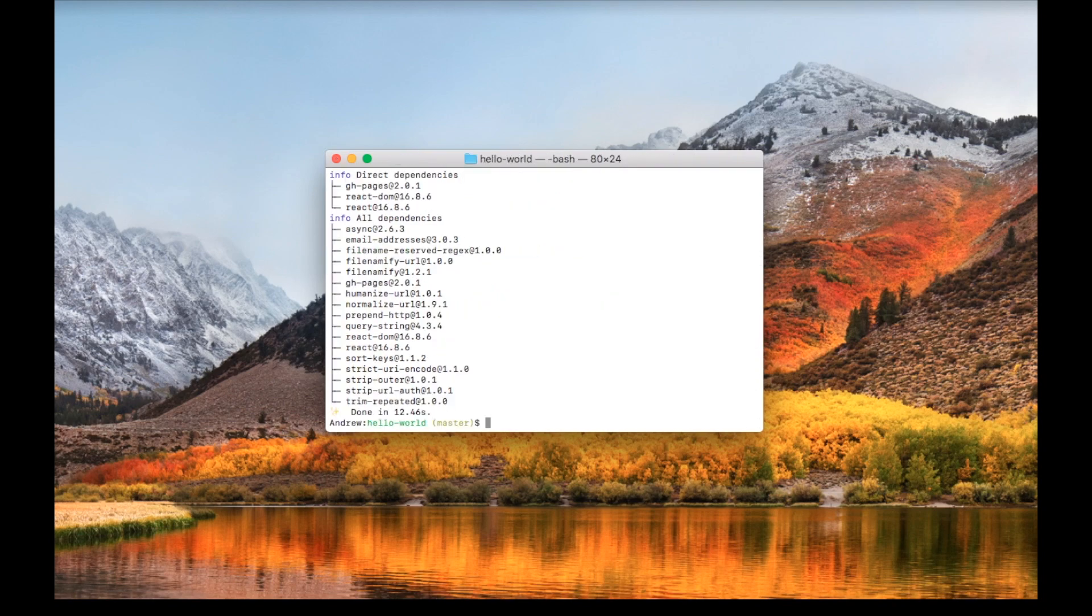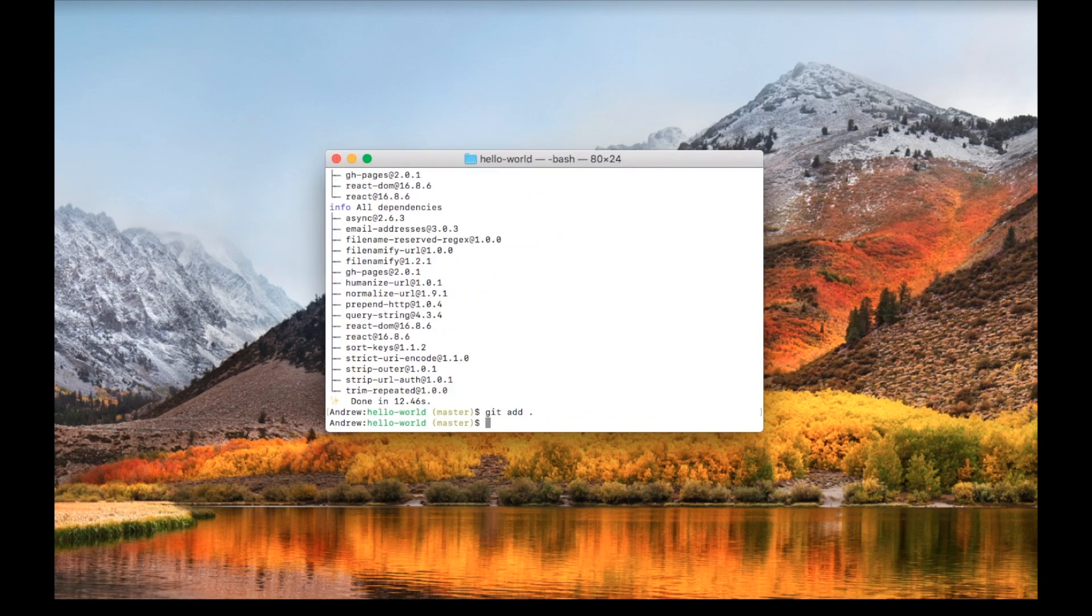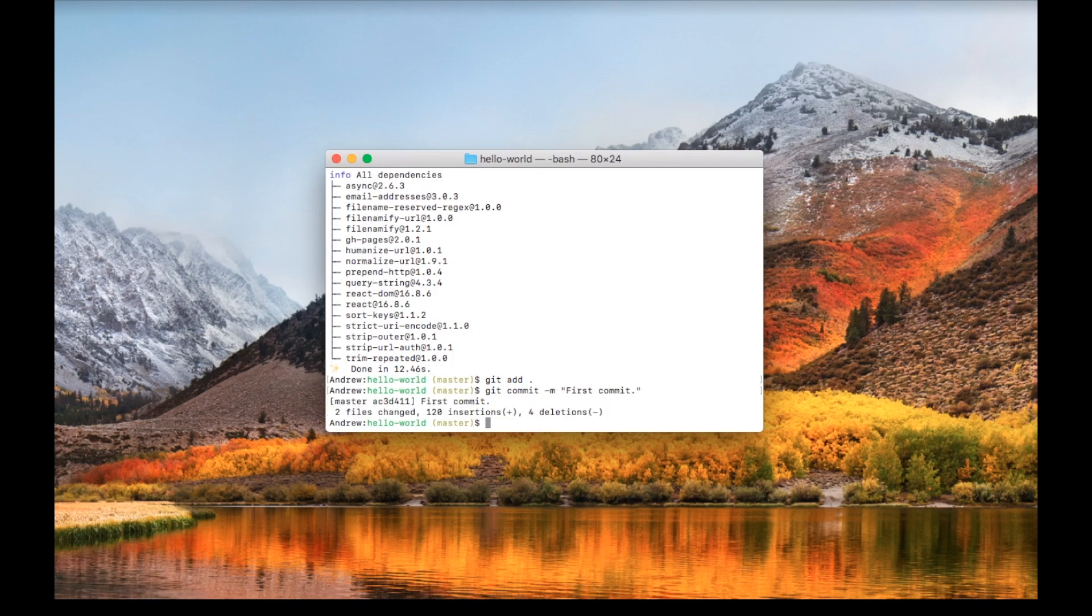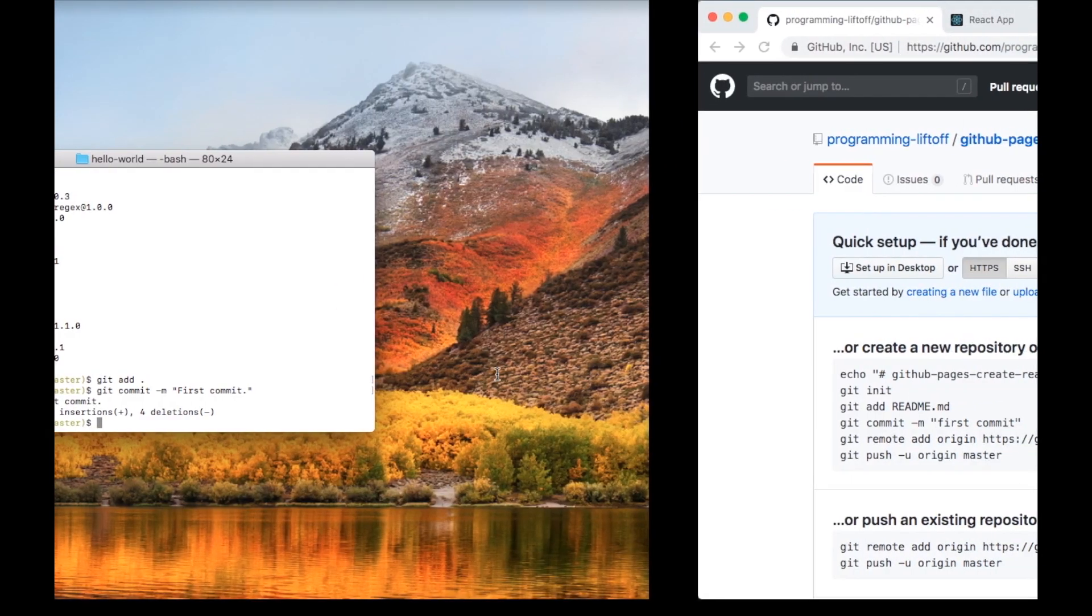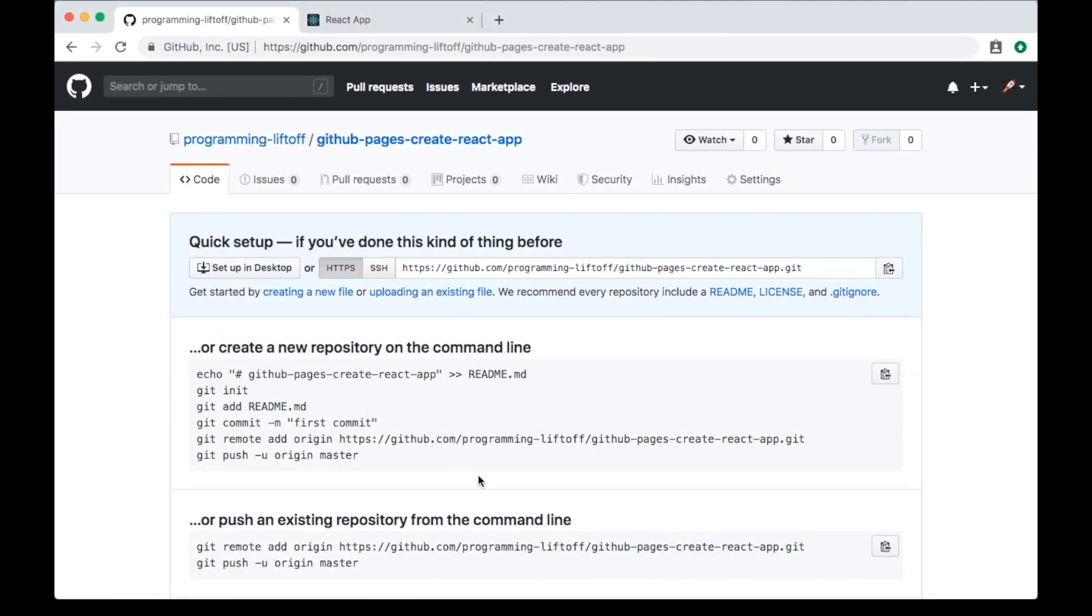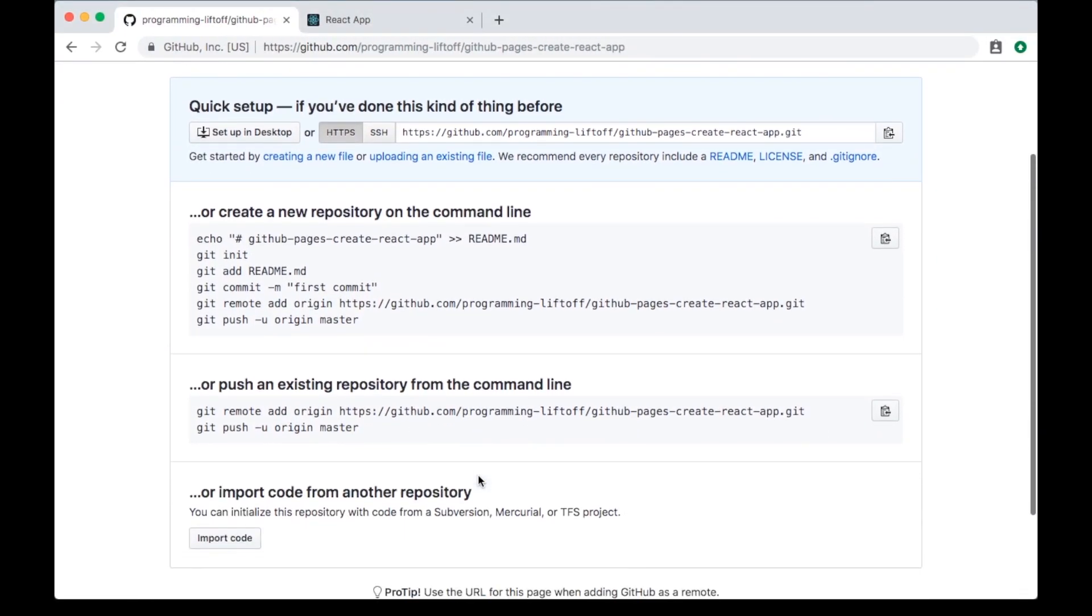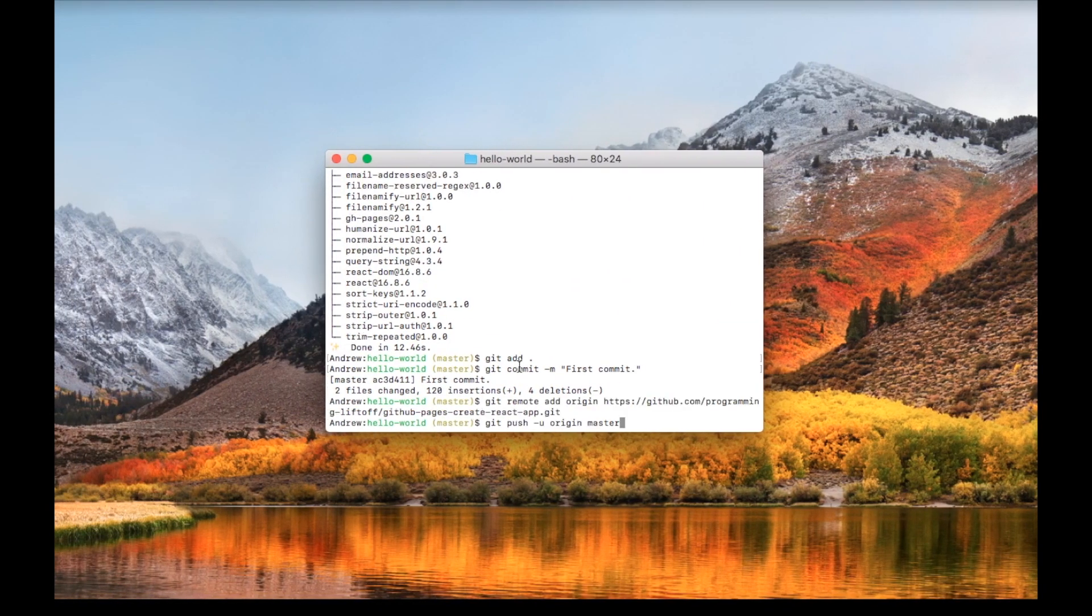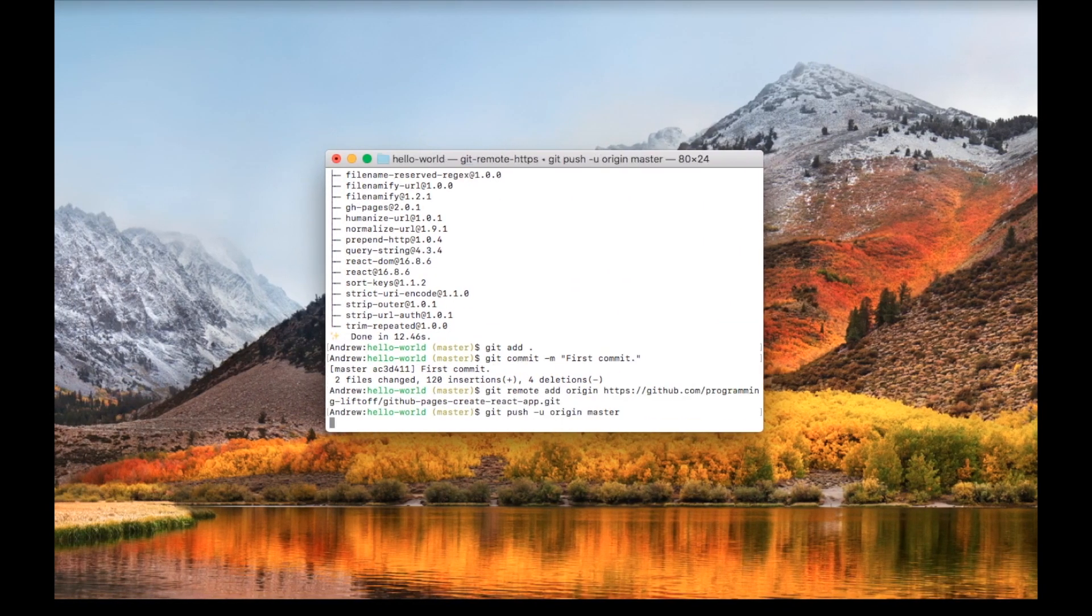Then we'll type git add dot to add all our files to the commit, and then git commit -m first commit. Next, you can push to the repository. To do that, copy these two commands from your repository and paste them in the terminal.